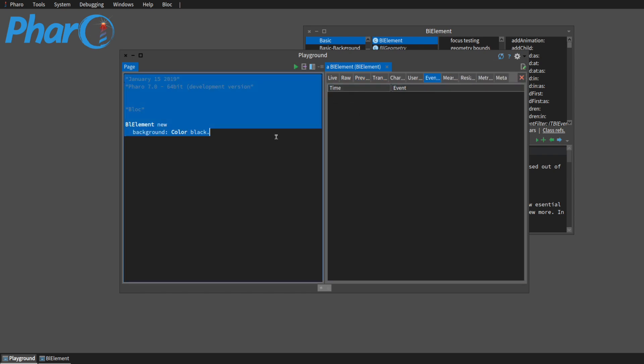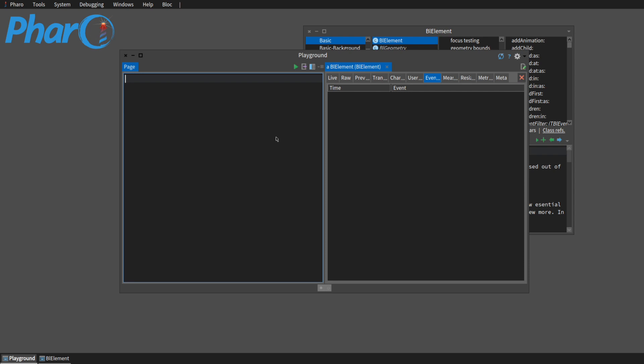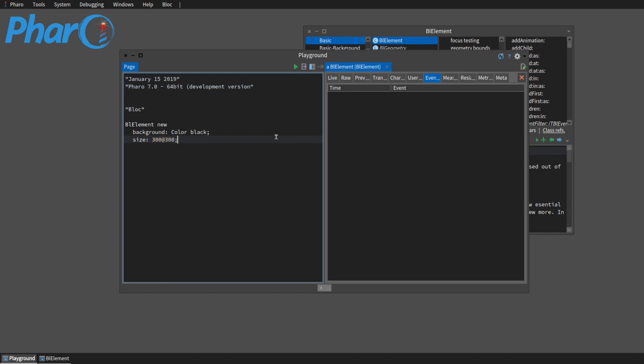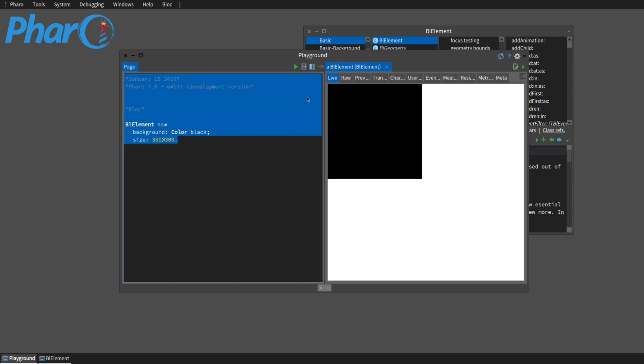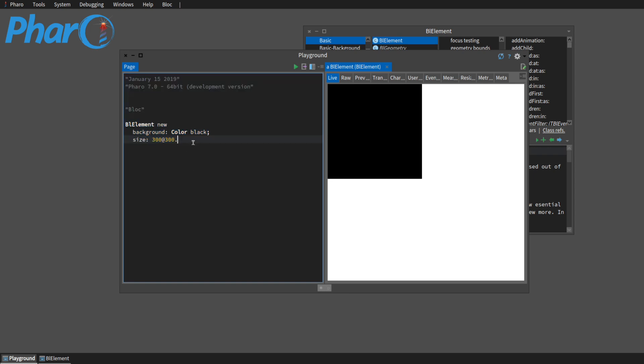So anyways, we can change the size as well. And we add, put in a point, so 300 by 300. And I guess I can show you that as well. So now our element is larger.